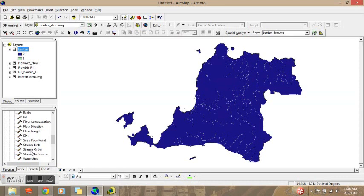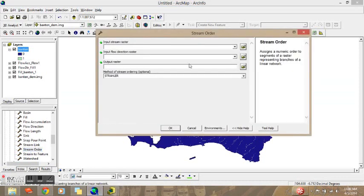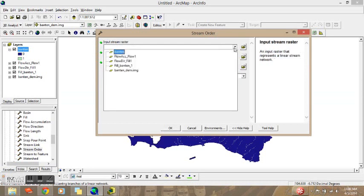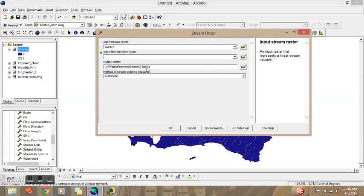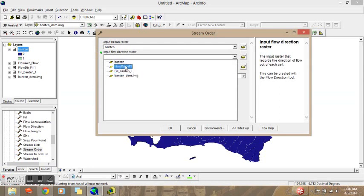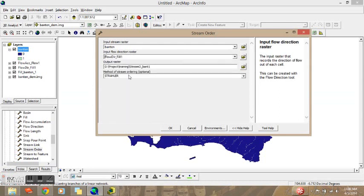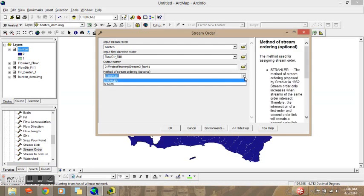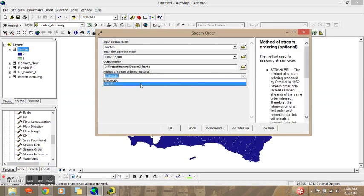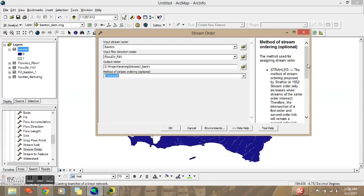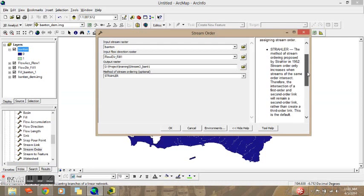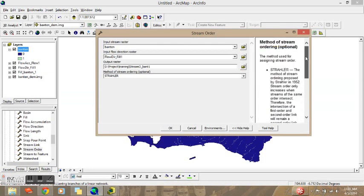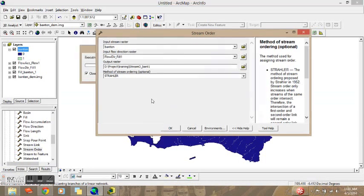We will go to the Stream Order function in Hydrology and input the stream raster, then input the Flow Direction. Here we have two methods — the first is Strahler and the second is Shreve. You can read all the descriptions of the Strahler method and Shreve method in the tool help. I will choose Strahler because it is the most common. Then click OK.